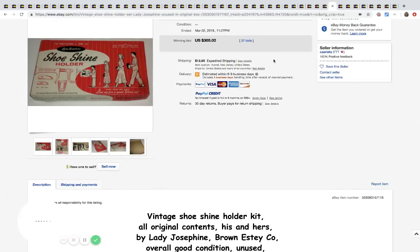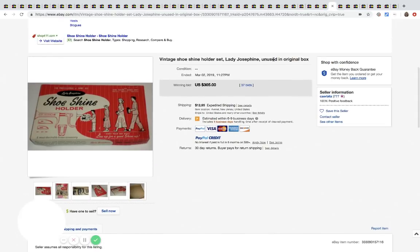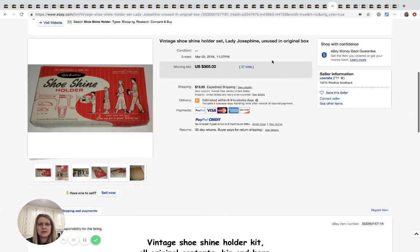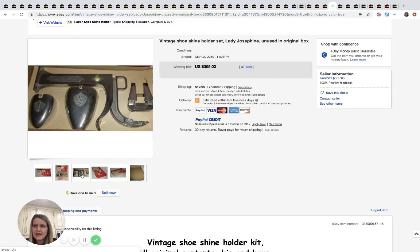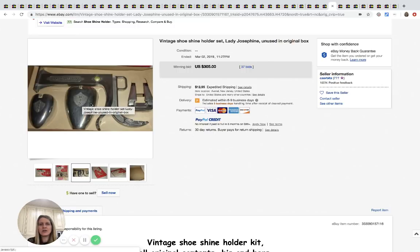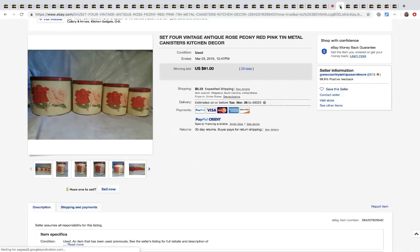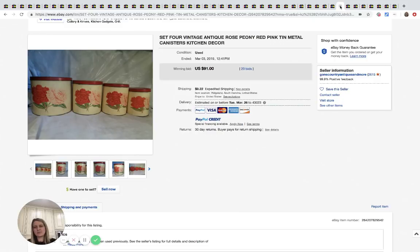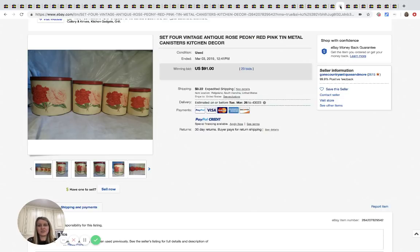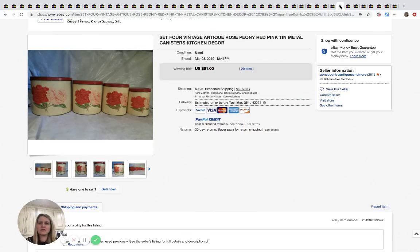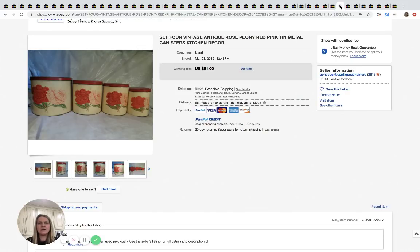The next one here is this shoe shine holder set, Lady Josephine, unused and original box. Here's what's inside the box if you want to check it out. This sold for $305 with 37 bids plus shipping. Very cool. Again guys, always, always search comps before you spend big bucks on something. If you can pick it up for a buck or two, I say grab it and take it home and do the research. Save you time. But if you're going to shell out 50, 60, 30, 20, 10 bucks even, look them up, make sure they're still selling for good money.